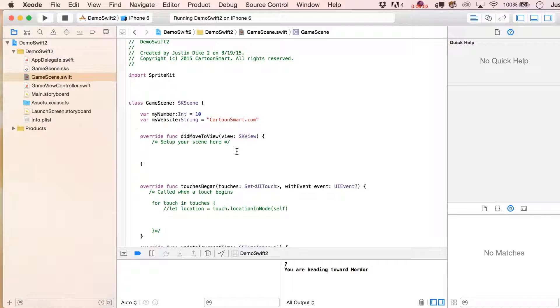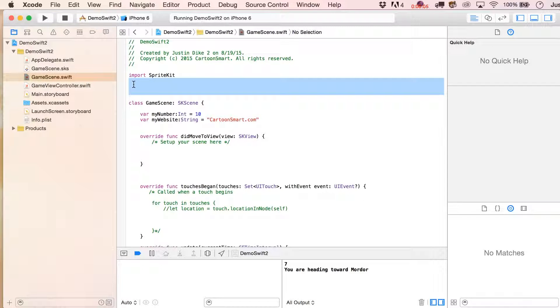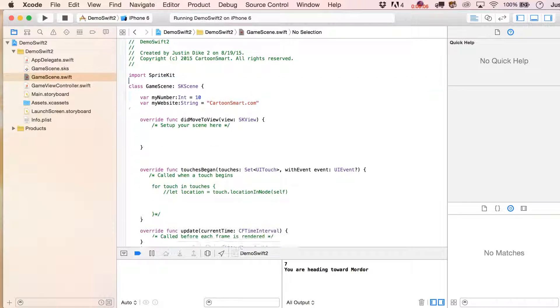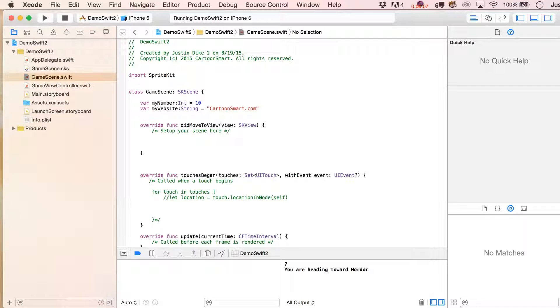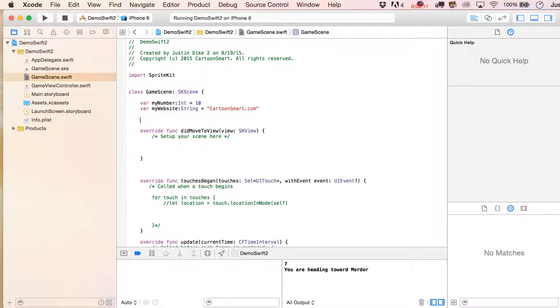Let's take a look at creating an array in Swift 2, which is really basically the same as if we'd created this in Swift 1, but let's do it again.